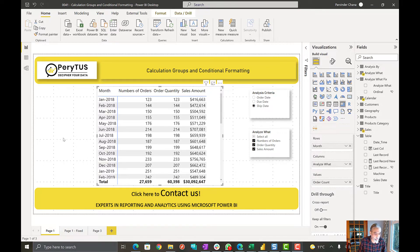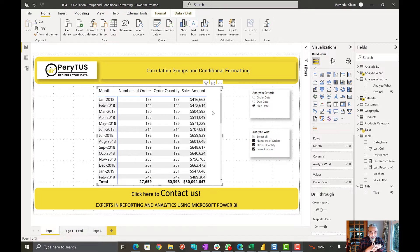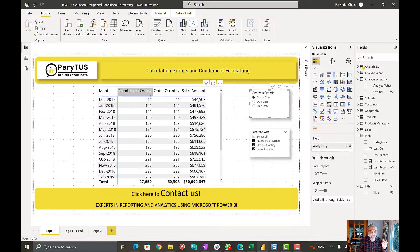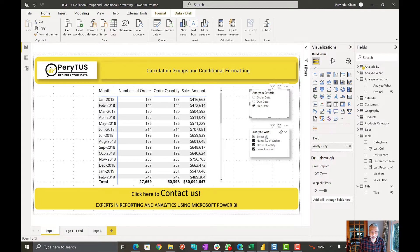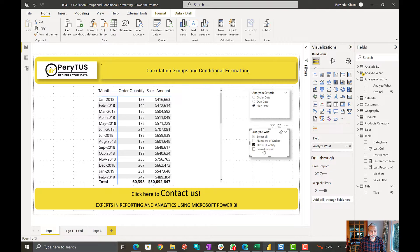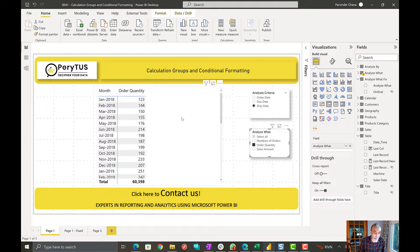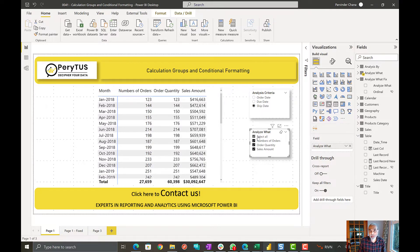So here we have this matrix visual with three measures in it. Basically they are based on calculation groups. I have shown these two calculation groups in my previous video — the analysis criteria, like we want to see values by order date, due date, or ship date, from the calculation group. I also have another calculation group for analyzing what measure we want to see, like order quantity, sales amount, or whatever we select in the slicer shows up in the matrix visual. I will put a link in the description for that previous video.